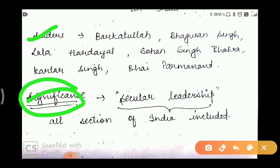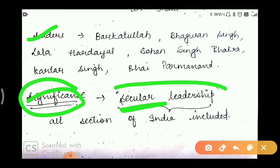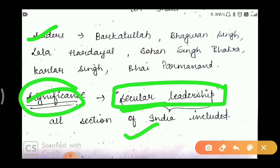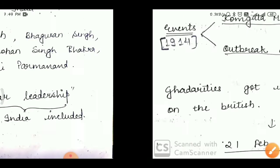The significance of the GADR movement was that it was secular in nature. The leadership was not based on any religion, and all sections of India were included.